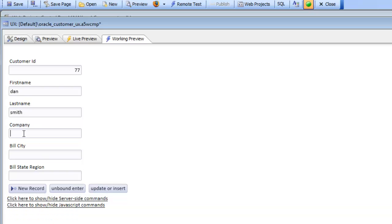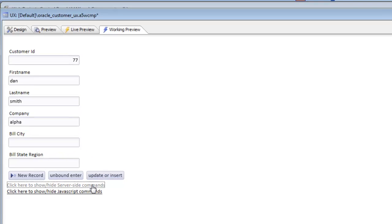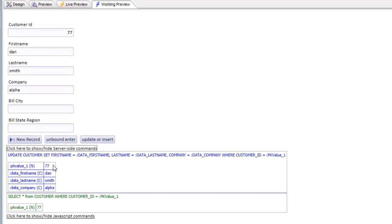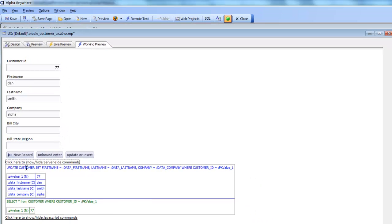But now if I go here and change this to ALPHA and hit the update or insert button now, now you can see it's turned into an update. So we automatically switched from update to insert based on that value. So this is really a powerful new way for doing CRUD operations in a UX component.